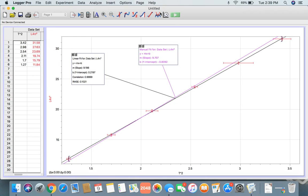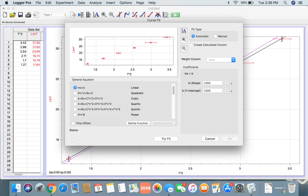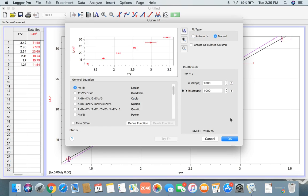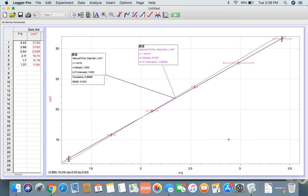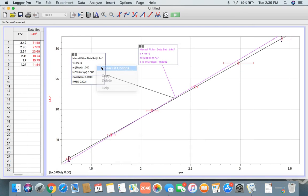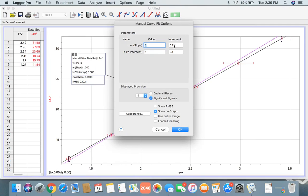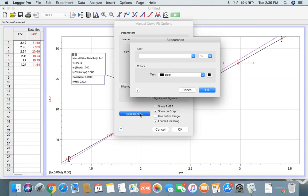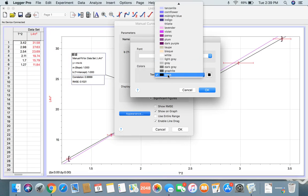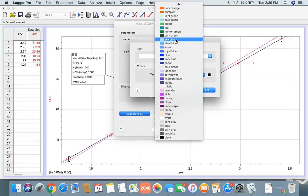So if you're going to insert another line, Curve Fit, MX plus B, Manual, click OK. Again, double-click it, Linear Fit Options, click nine, Enable Line Drag, and this color, I'm just going to make it pale green.